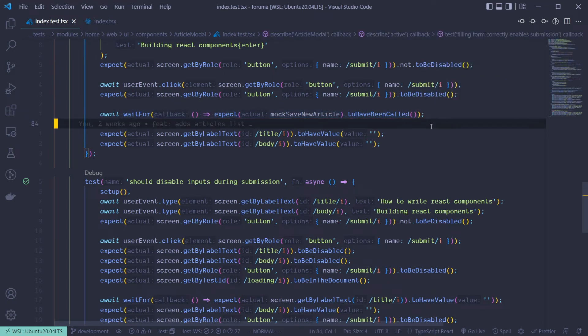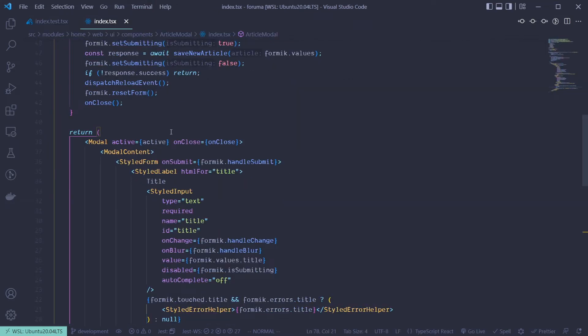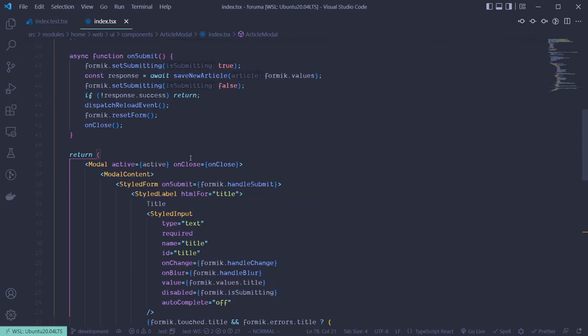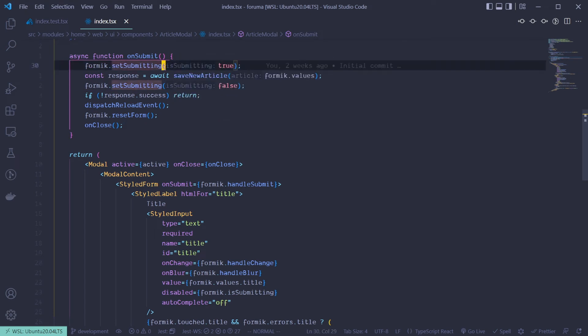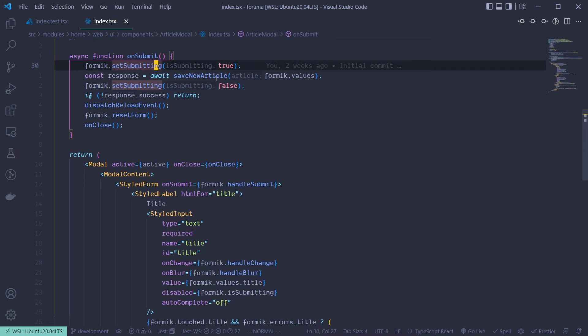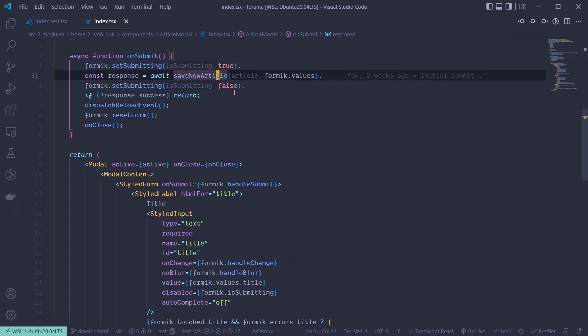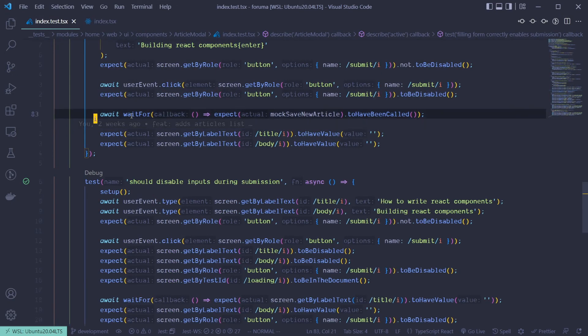Because it's going to take some time because it needs to set some state and all that. If we check it over here, we can see that we are using formic here. So we need to set submit into true and make the asynchronous operation, then a whole lot of things. And all these things take some time for them to occur. So that's why we are putting it inside the wait for.